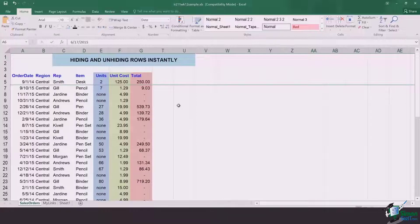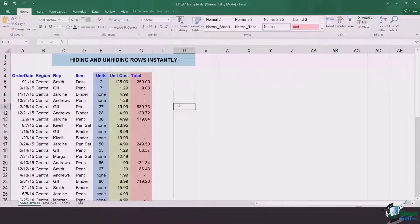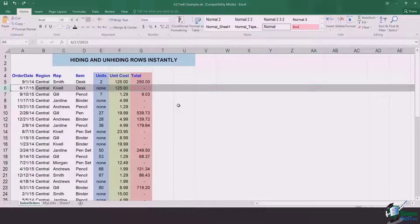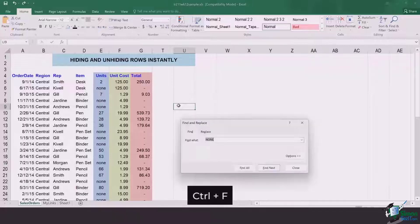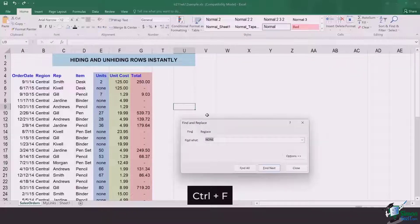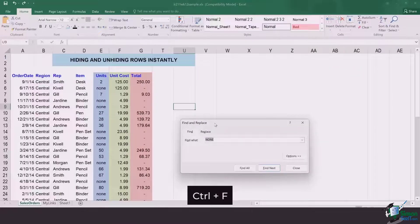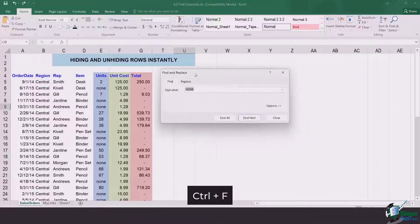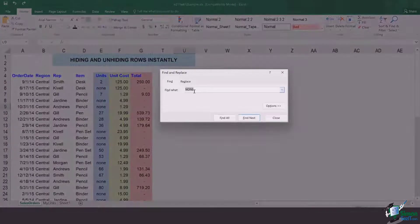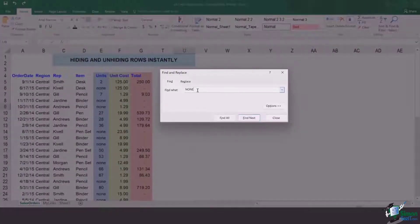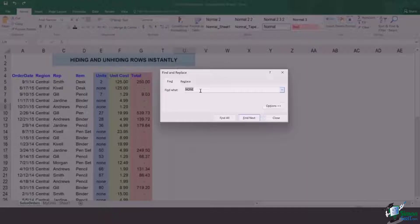So a simpler way is that you simply click on Control F and this find and replace box will pop up. In this, you got to write here the text or the numbers or any sort of data available in those cells which you want to hide.